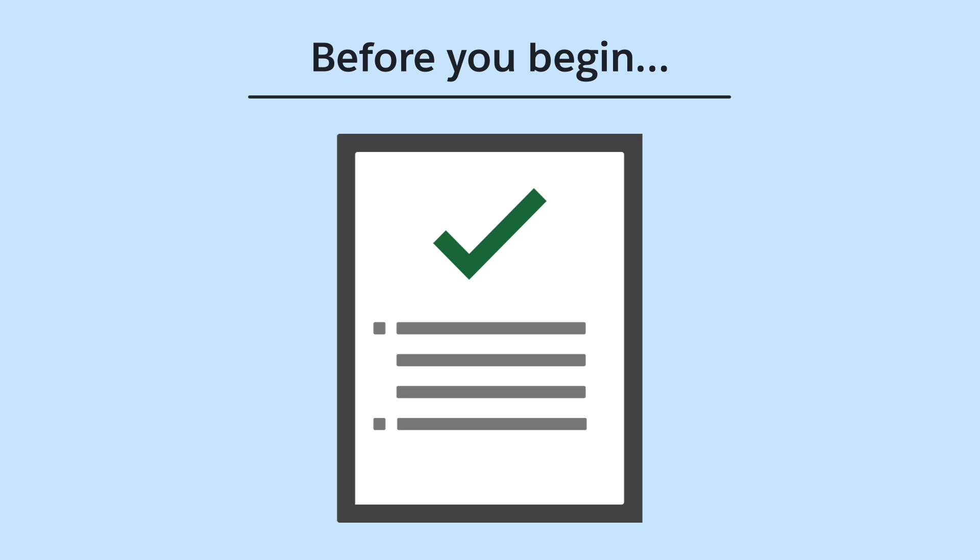First, service reps need the Service Planner user permission set. Without it, the component is hidden.